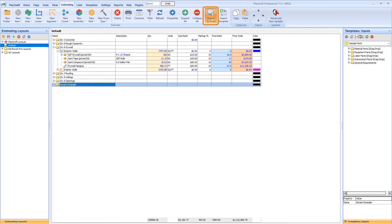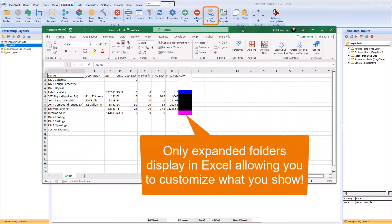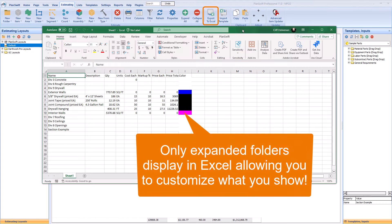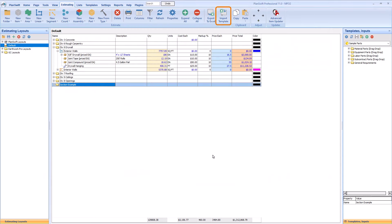Export to Excel exports everything from the estimating tab to an Excel spreadsheet. PlanSwift no longer uses the Import Template button in its current versions.